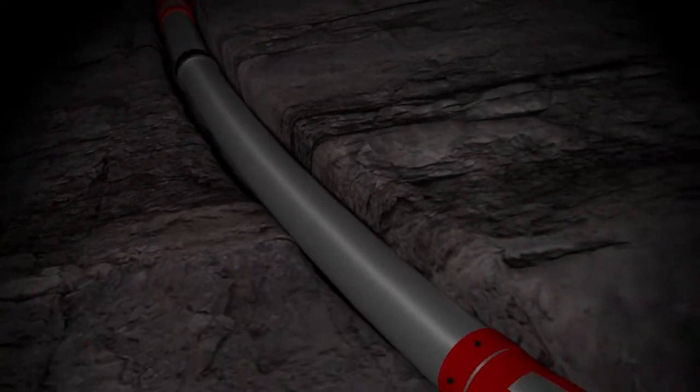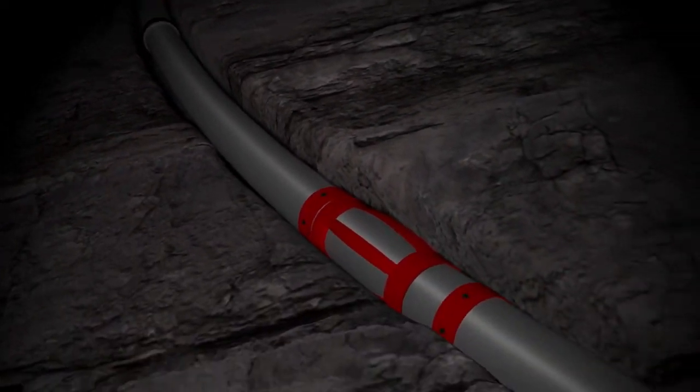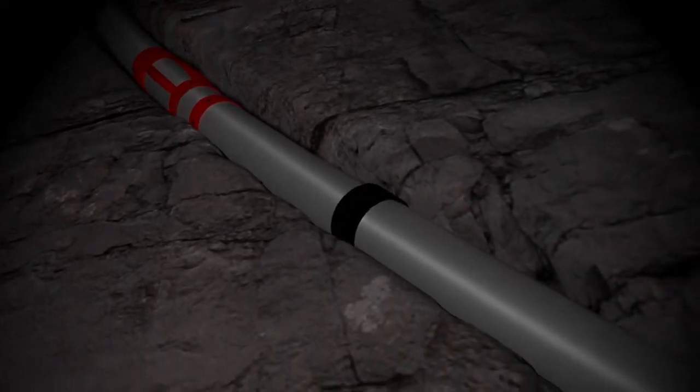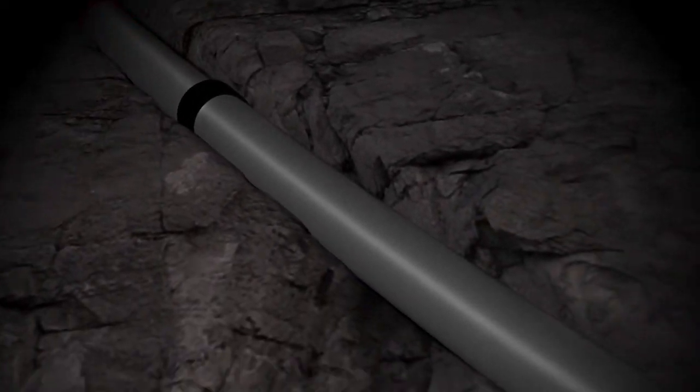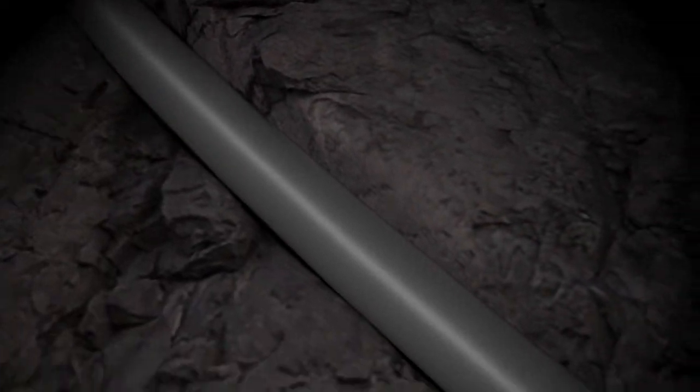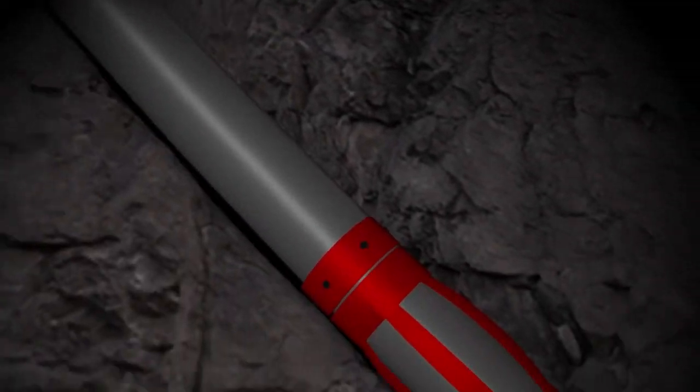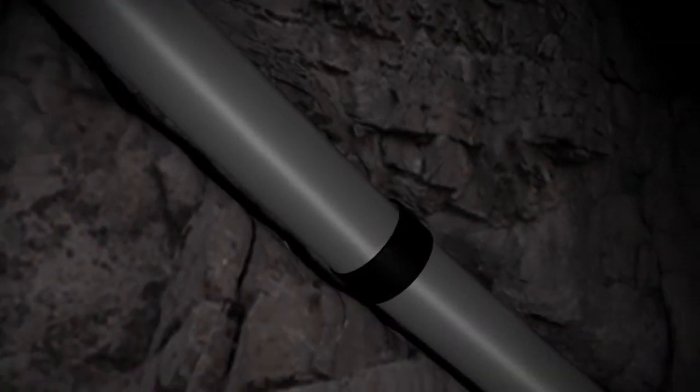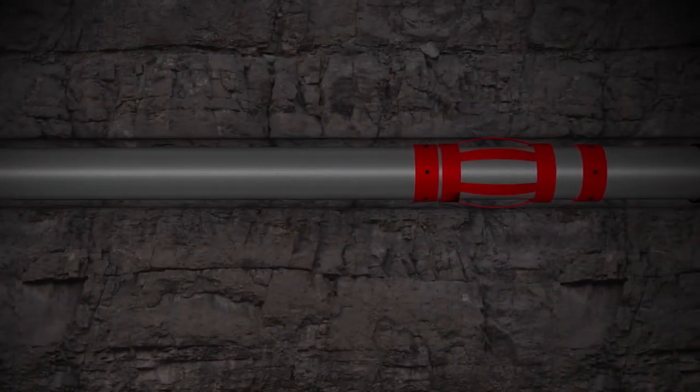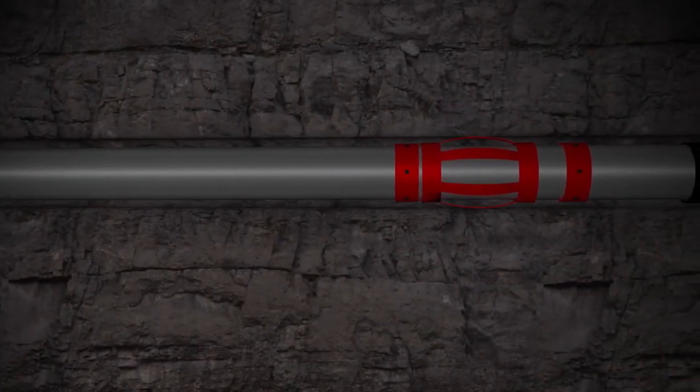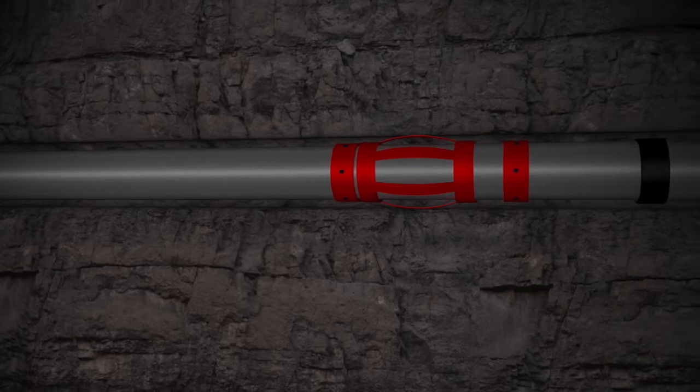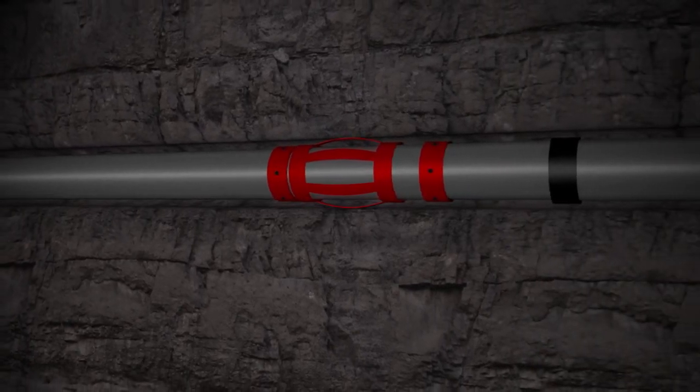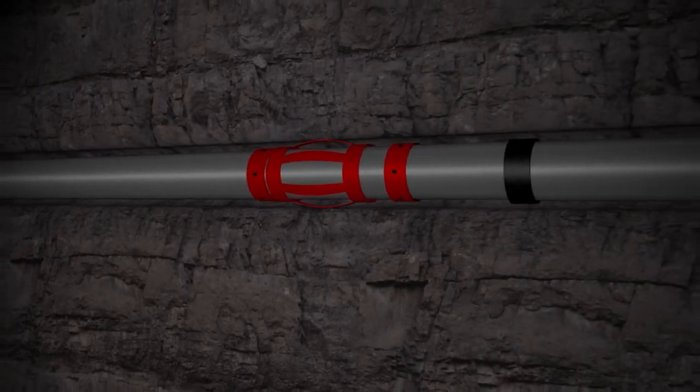The well rugosity or wellbore roughness is often ignored but should always be taken into consideration. Often it is presumed a horizontal well looks like this: horizontal, straight, smooth.